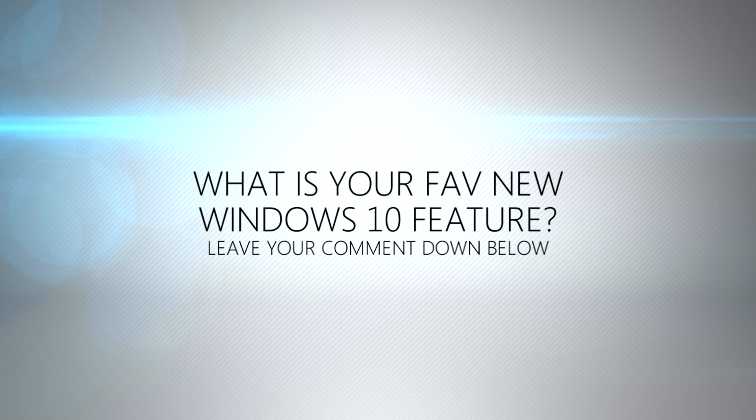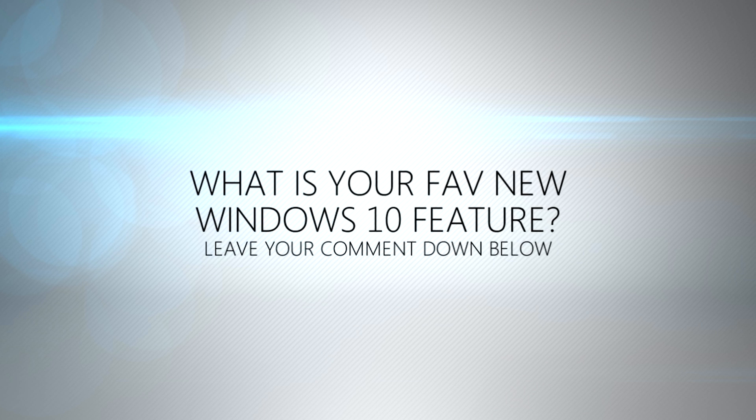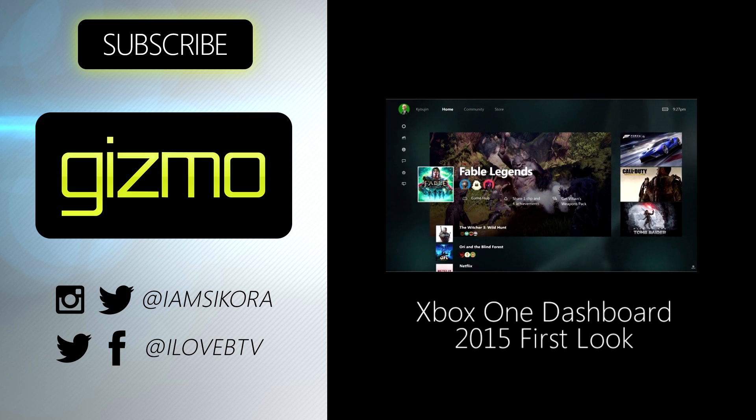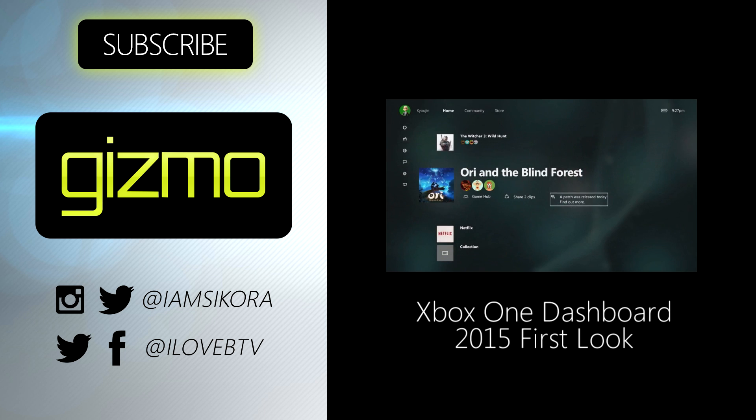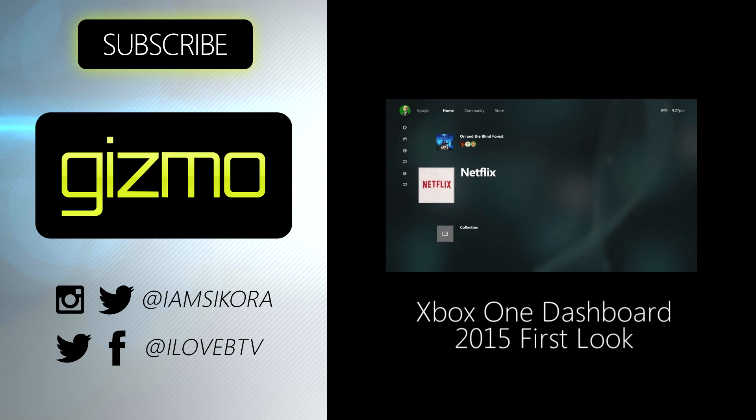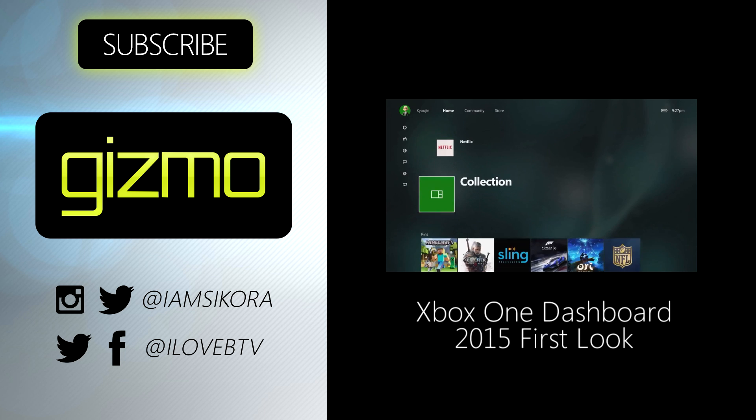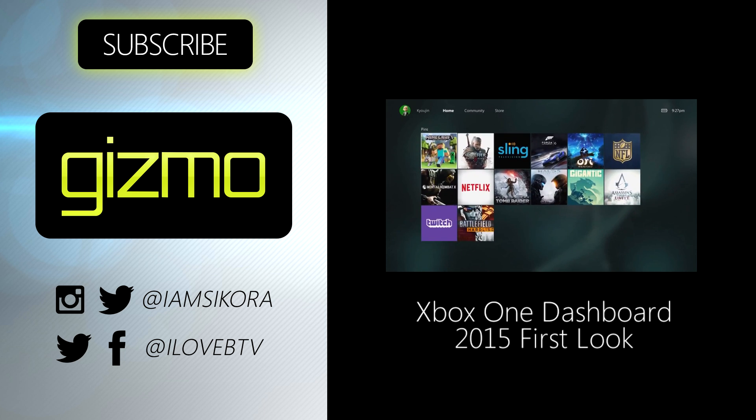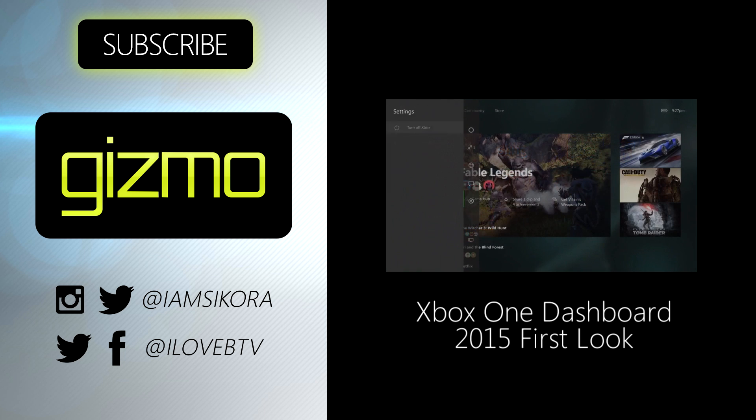What is your favorite Windows 10 feature? Leave your comment down below. And don't forget to click subscribe, we've got a bunch more videos coming your way. And click on this video to get your first look at the new Xbox One dashboard.